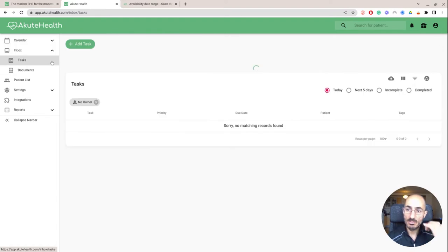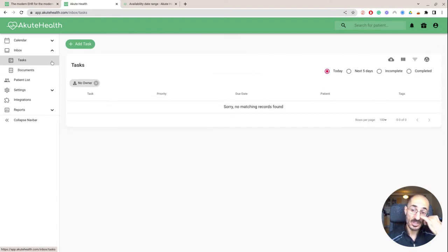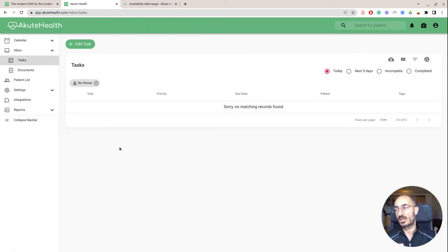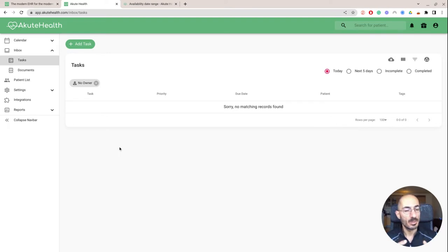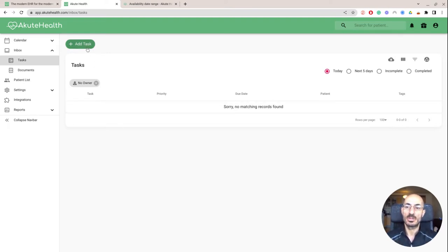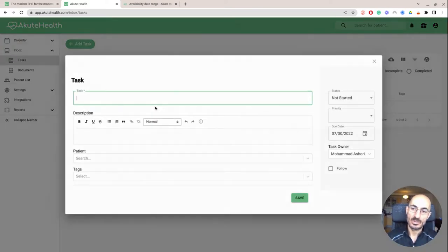There is an inbox of messages and tasks. So Akute Health, just like a lot of other startup themed places, they're very task based. So for example, I may have to.